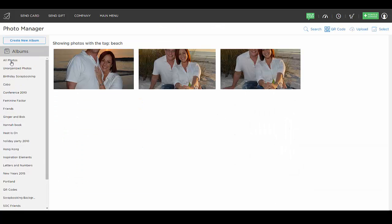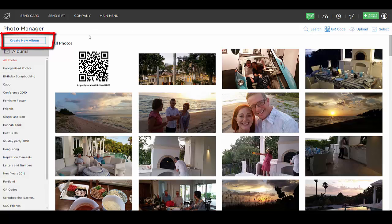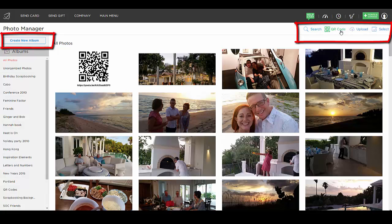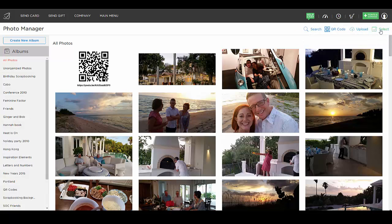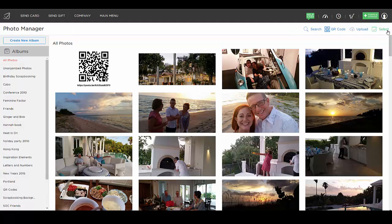Going back to the main photo page — as a reminder, you can create a new album on the left, search for tags, create a QR code with a video, upload pictures from your computer or phone, and use Select to move things to an album, tag them, or delete them. And that's how you can manage your photographs in Send Out Cards.